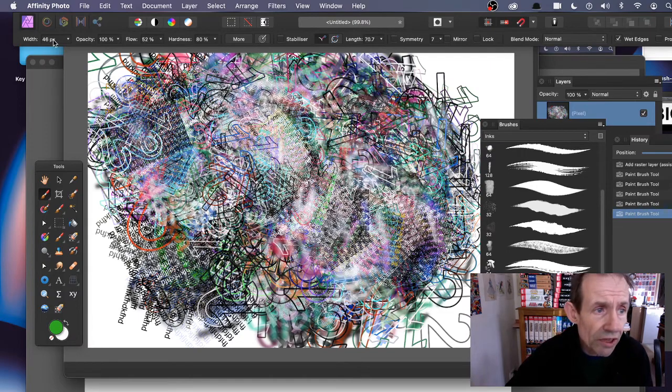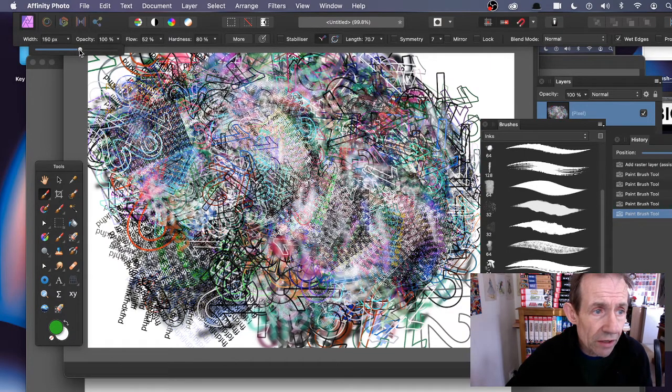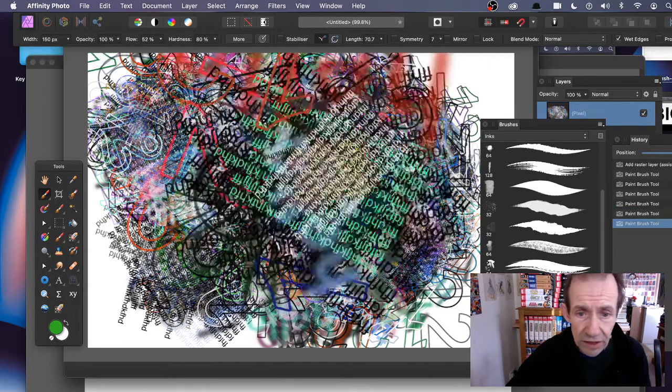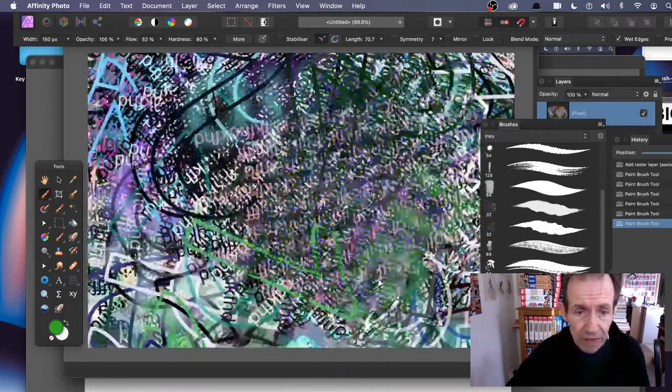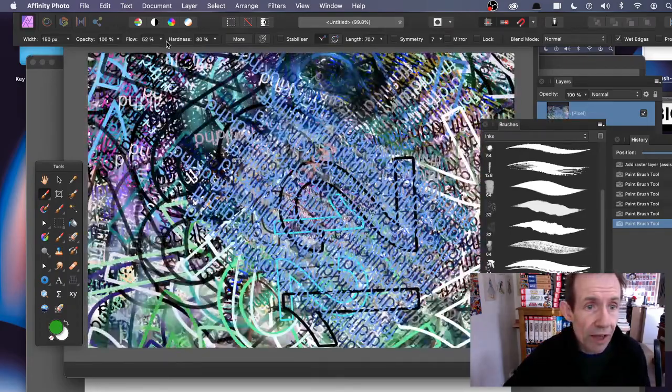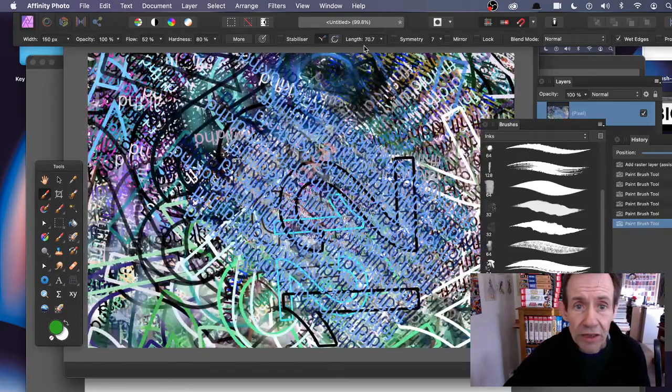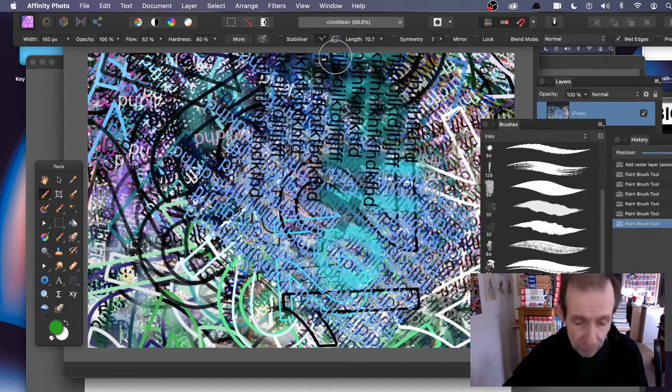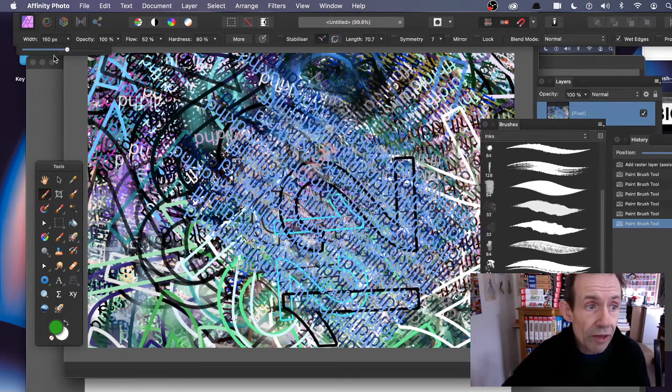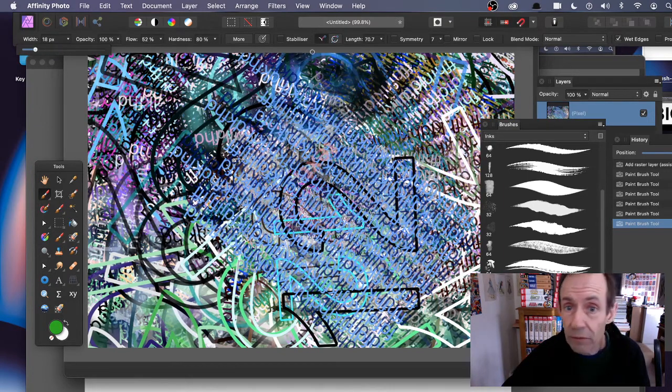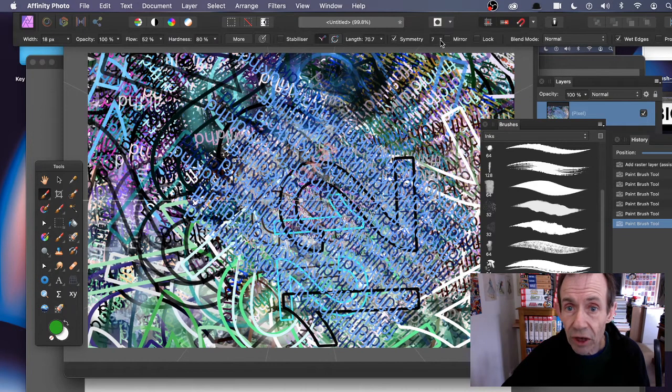You've got all these other options as well. You can change the width and really fill the screen massively with that type. You can change the flow and all these other settings. Maybe you want symmetry - I'm going to set it to a low value. Set symmetry on, I've got seven there.